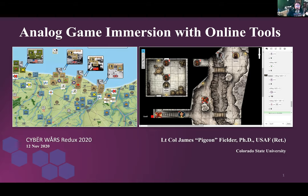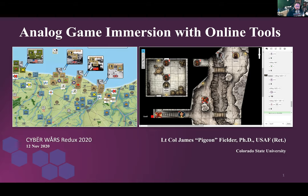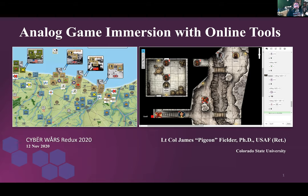I'm very happy to be here. Today I'm going to be talking about how to create immersion using tools you possibly already know. I have no hope to really teach someone how to use Vassal, Astral, or Roll20 in an hour. But what I can do is show you simple tools and techniques to give online board games a more visceral, in-person feel.